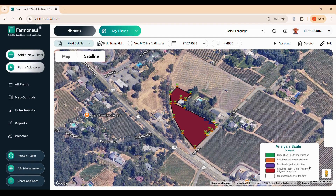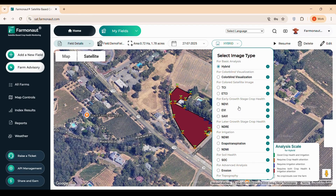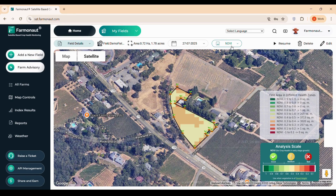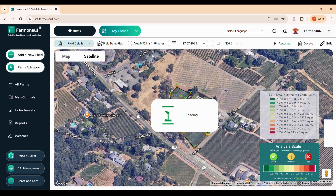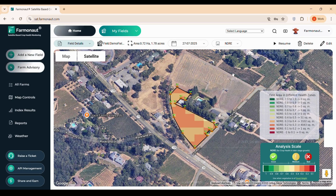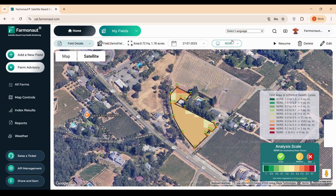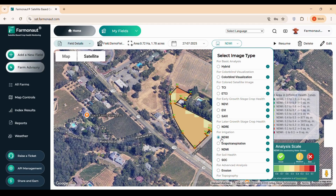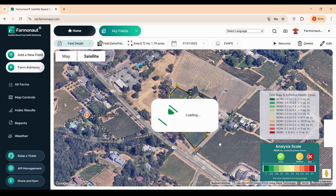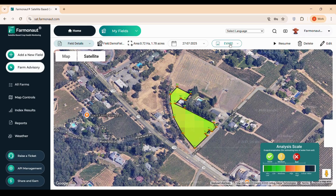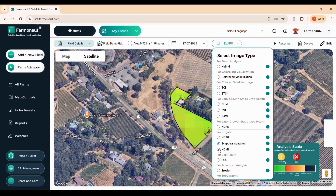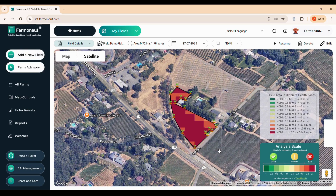Different indices suit different crop stages. NDVI is ideal for early growth or sparse canopy crops like young wheat. NDRE is better for later stages or dense canopy crops such as soybeans or maize. For irrigation monitoring, we use three key parameters: NDWI detects areas with low water content in plants or soil; Evapotranspiration measures water loss from plants and soil, critical for water management; and NDMI reflects soil moisture levels, helping you optimize irrigation schedules.